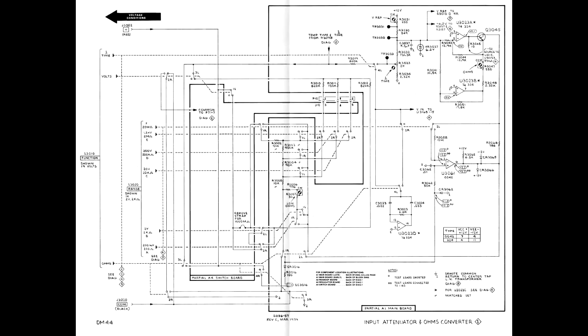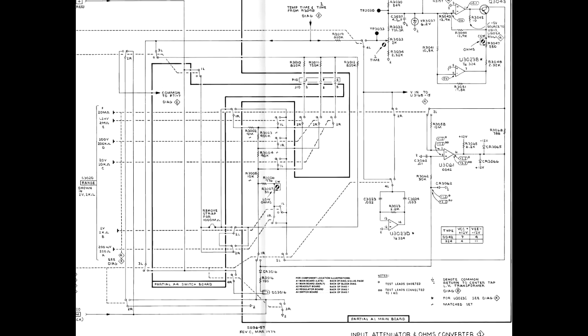You can see from the schematic that the input follows a complicated path through the range and function push-button switches. I applied contact cleaner to the switches and checked for continuity between the contacts in the various positions and found no problems.